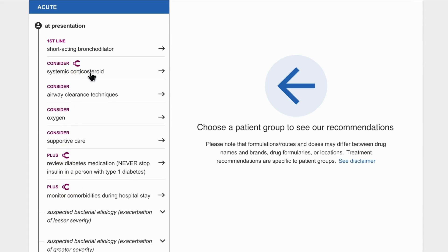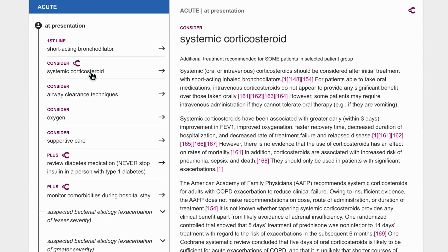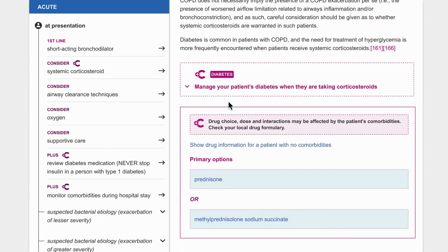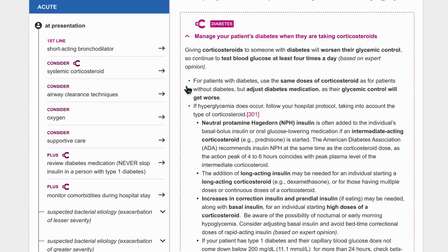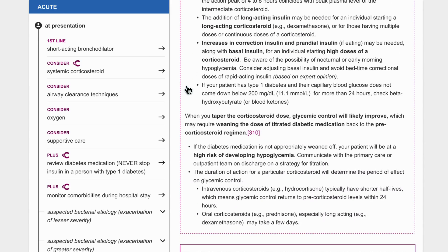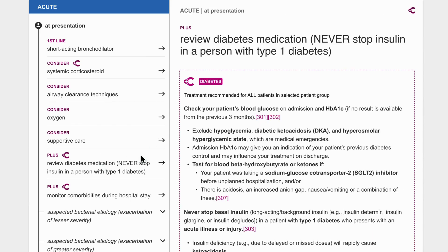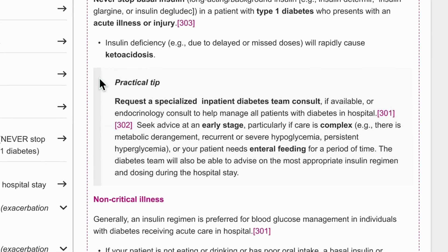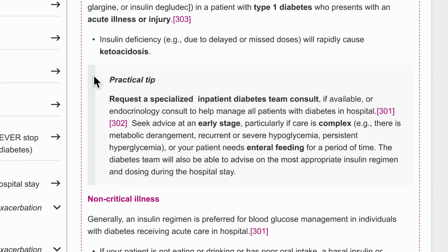When the treatment option is selected, the adjustment is highlighted with recommendations based on evidence and expert opinion. There are also helpful tips and prompts, such as when to consult a senior or specialist team.